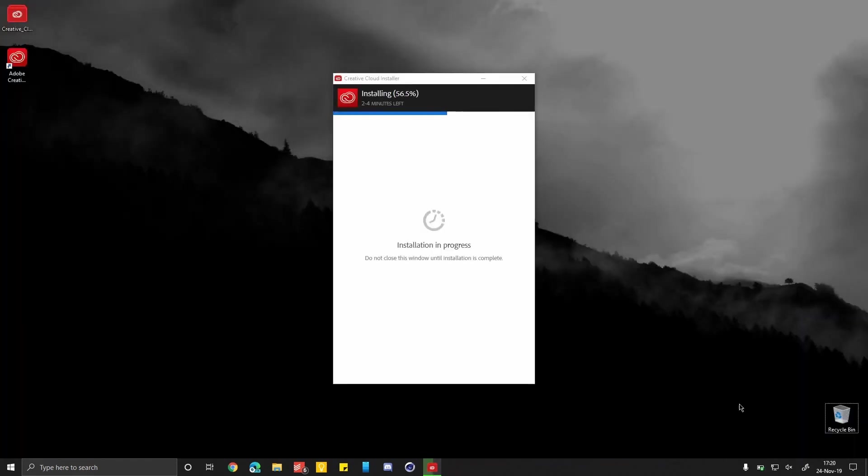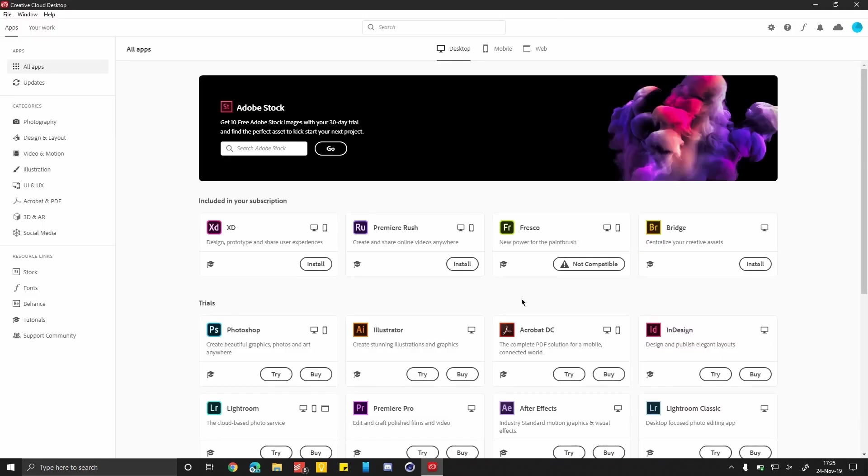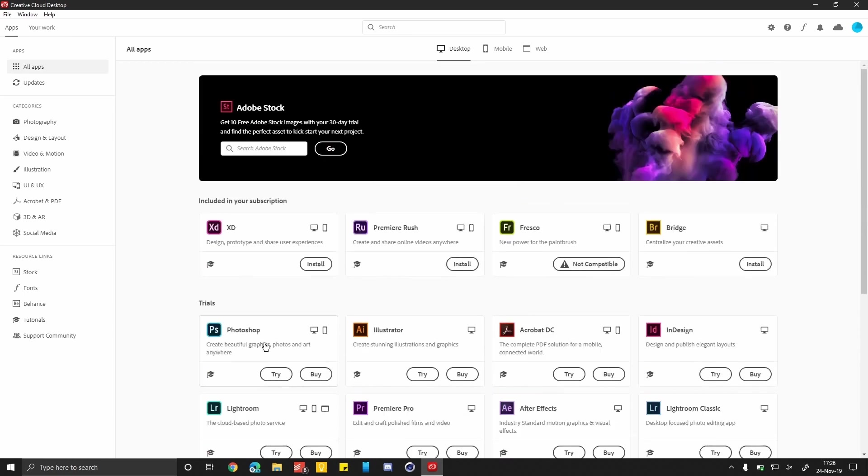After installation, open Creative Cloud, enter your email and password, and log in. Navigate to the App section on the left-hand side to see all available Adobe apps. Click on Premiere Pro and install it. If you're interested in beta versions, explore the Beta App section and install your preferred app.